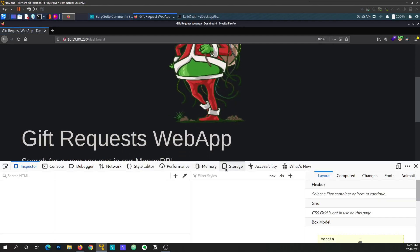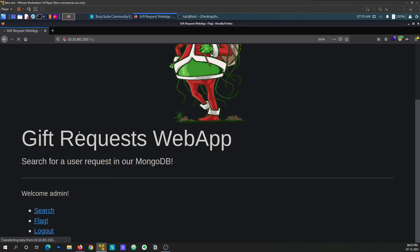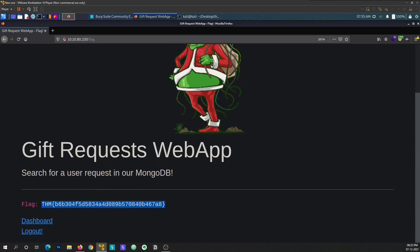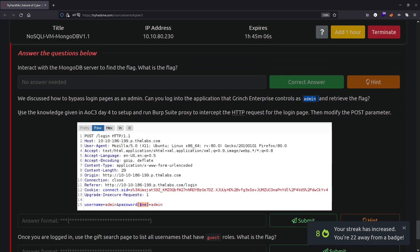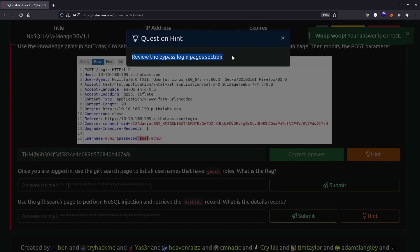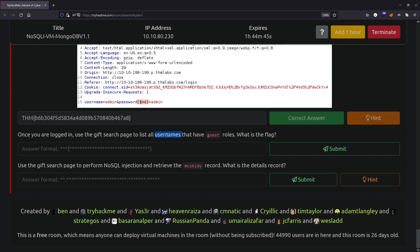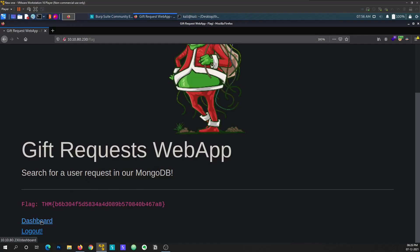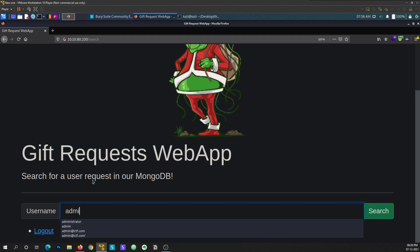The bypass worked - we are in. It says 'Welcome, admin.' We are assigned a session cookie. The dashboard has a search flag option and a log out button. We grab the flag, copy and paste it. The next task says: we discussed how to bypass login pages as admin - find the flag. Then it asks us to use the gift search page to list all usernames that have the guest role.